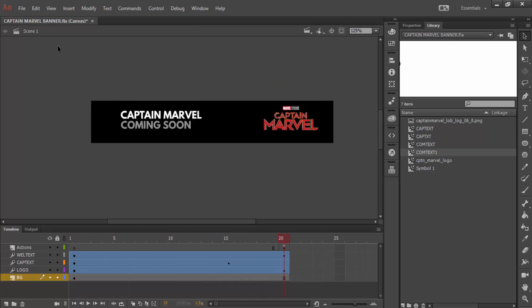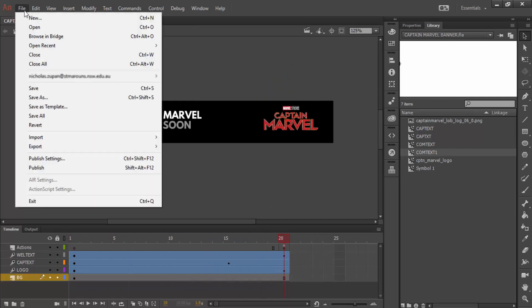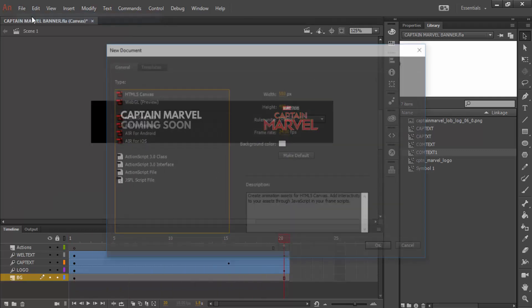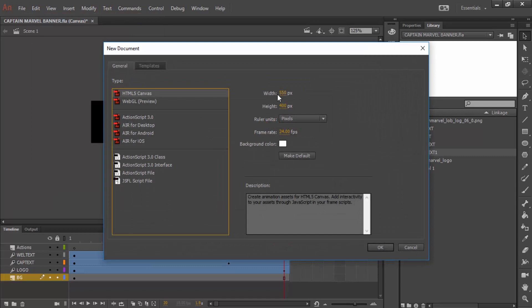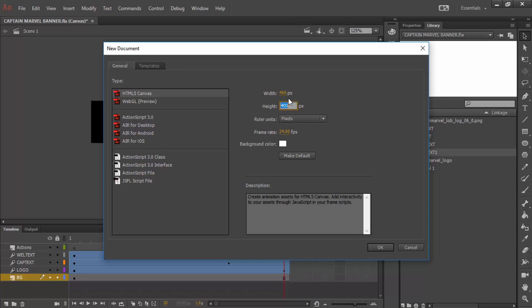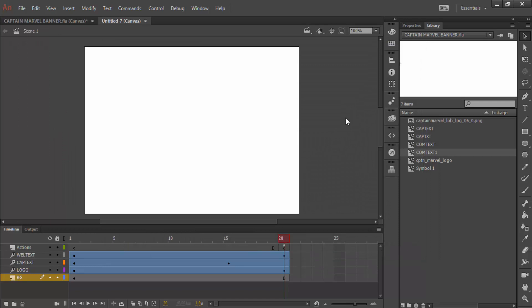To start, we're going to go to File, New, and we're going to put in a typical web banner size, which is 468 by 60 pixels. Leave it as HTML5, press OK.